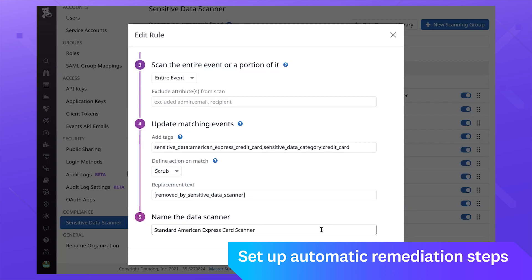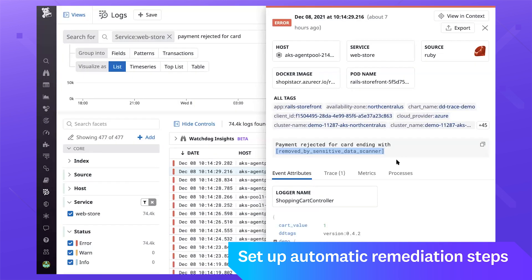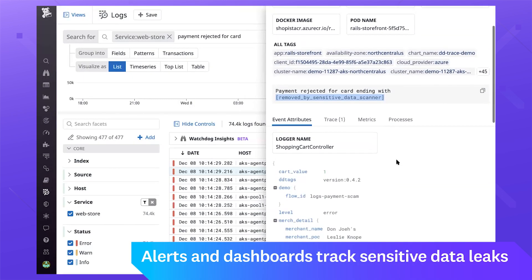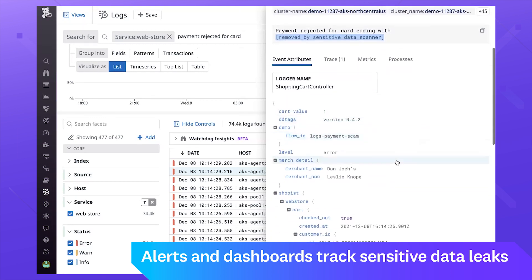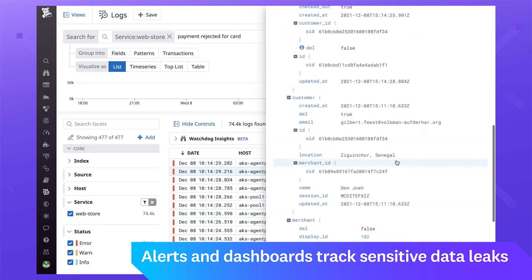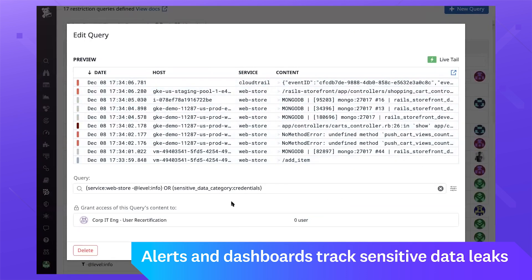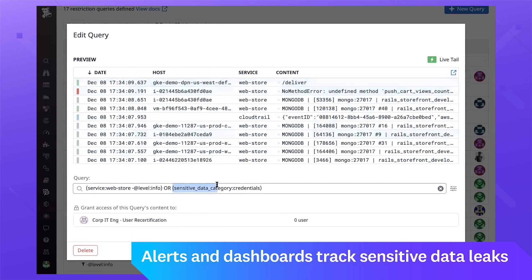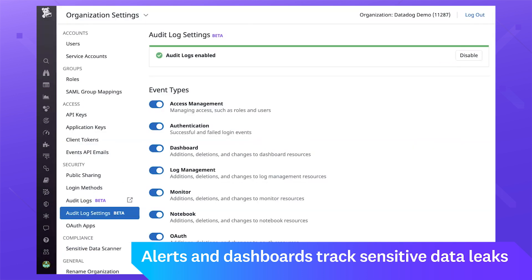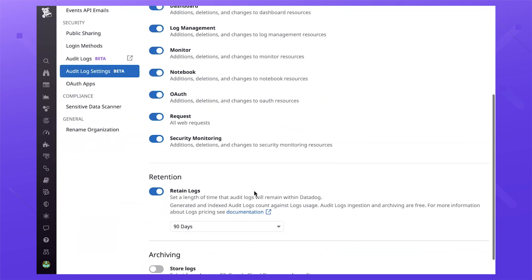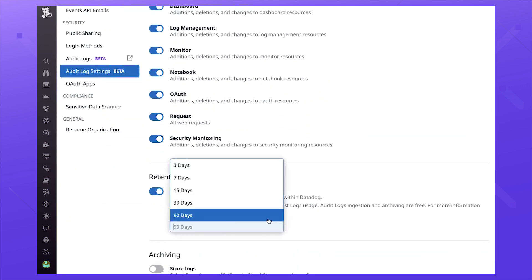The Sensitive Data Scanner is fully integrated with the rest of Datadog's observability platform, making it easy for you to build alerts and dashboards rapidly to any sensitive data leaks. Using Sensitive Data Scanner along with Datadog's role-based access controls, audit logs, and flexible data retention, teams can now adhere to their governance requirements in a way that complements their overall cloud strategy. Sensitive Data Scanner is generally available today for log management customers, and support will be extended to application performance monitoring and real user monitoring soon.